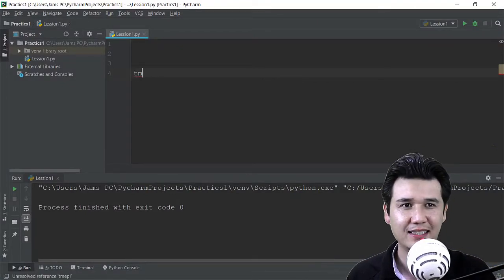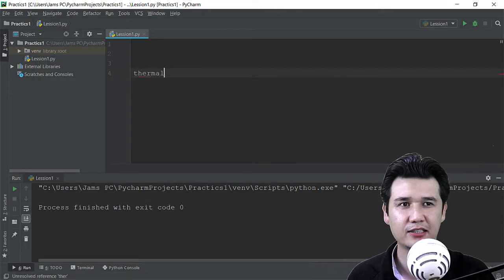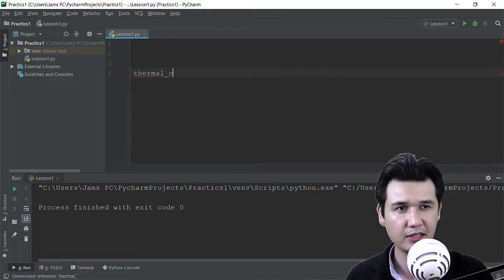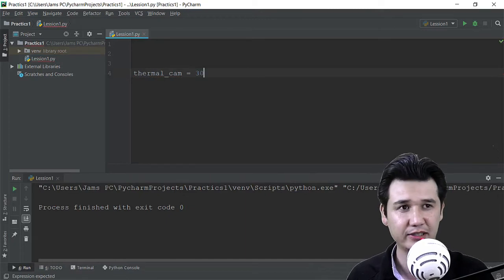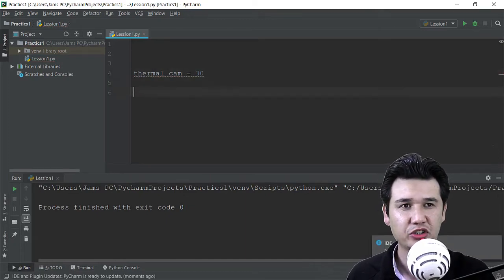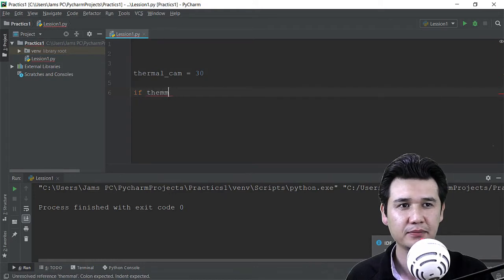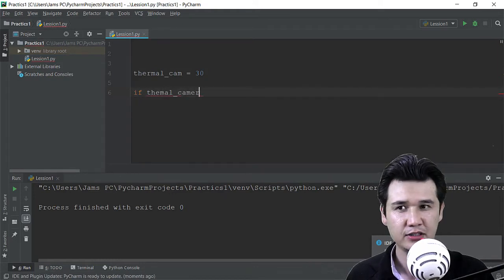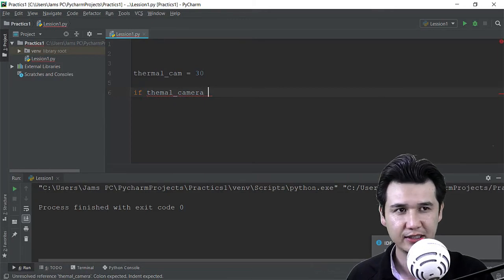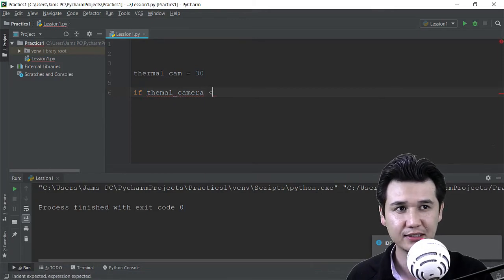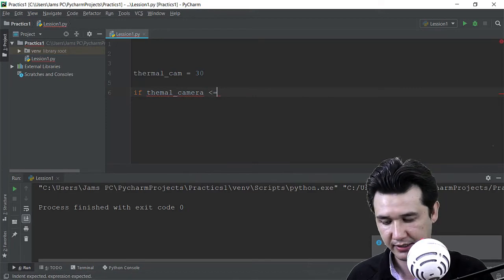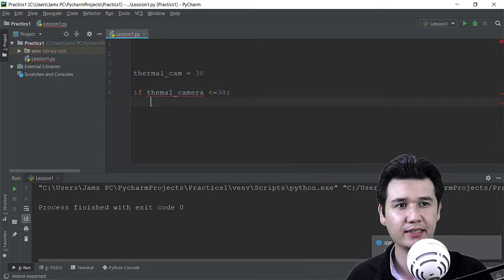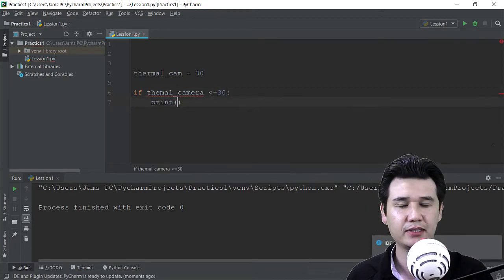If I am going to say that thermal camera detects the person temperature which could be 30, then what should be - like if thermal camera is going to detect temperature which is less than or equal to 30, then I will call that okay, the data should be moved to NADRA.